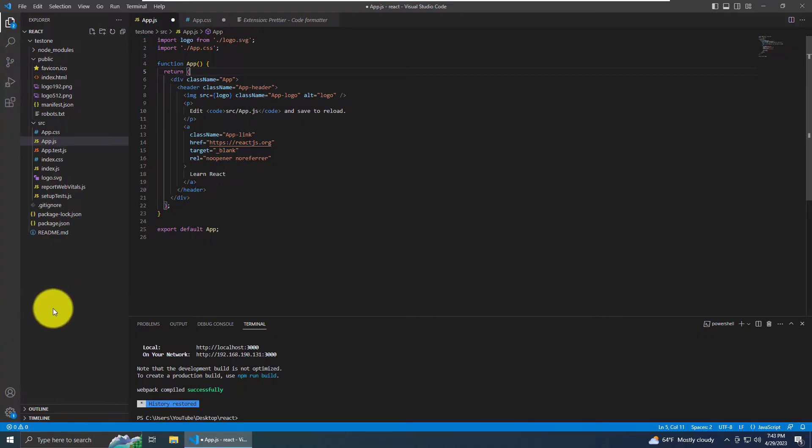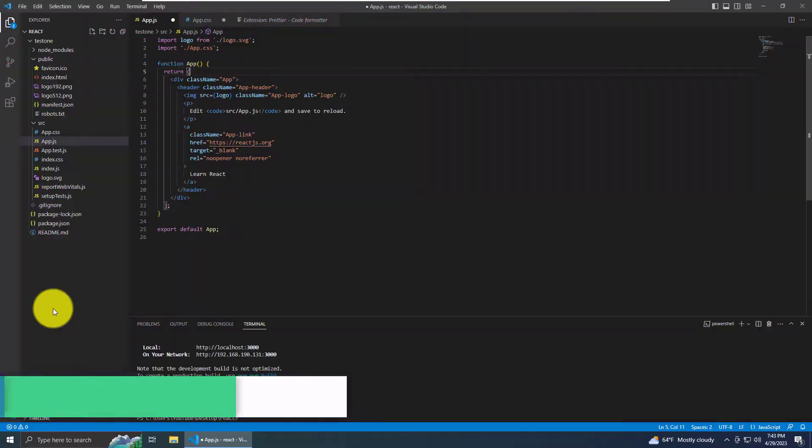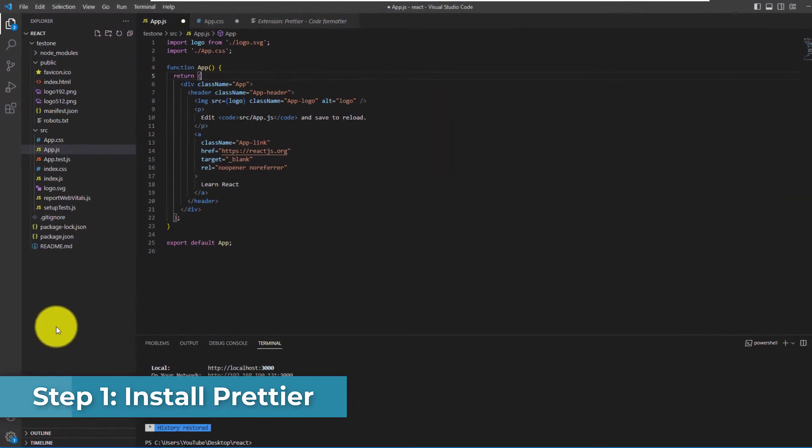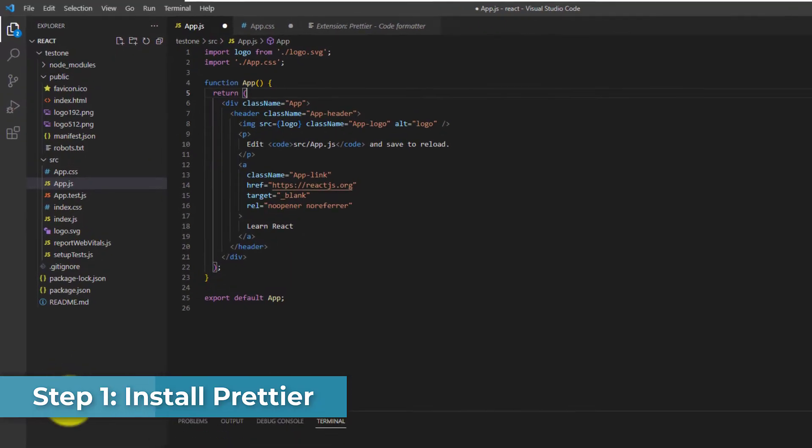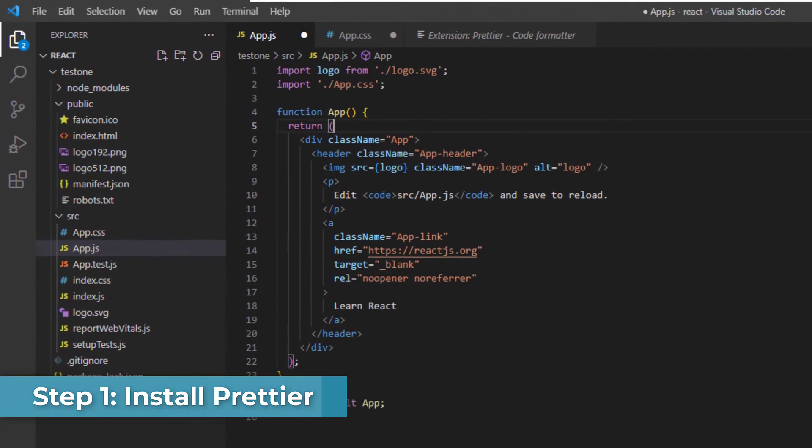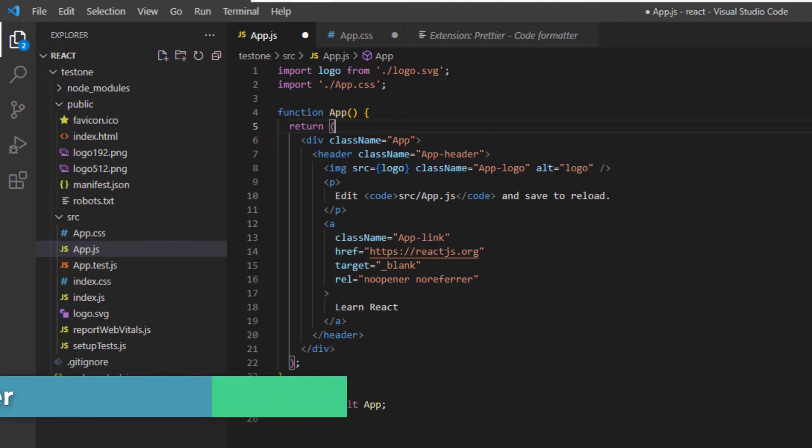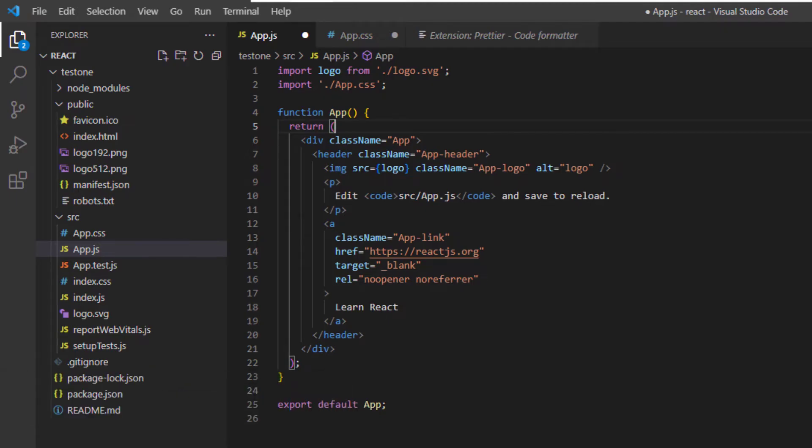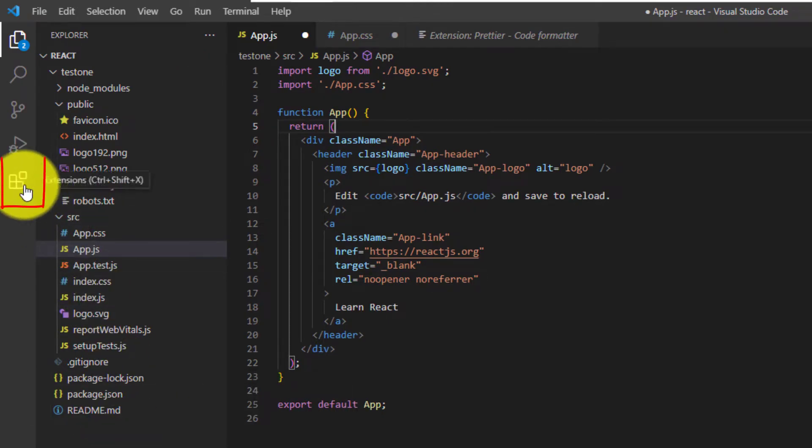I have Visual Studio open now. Let's get started. The first step is going to be to install the extension Prettier Code Formatter. To do that, you want to head over to the extensions button on the Visual Studio Code interface.